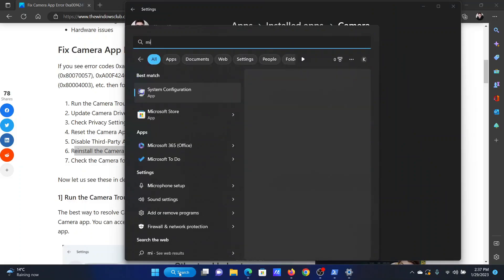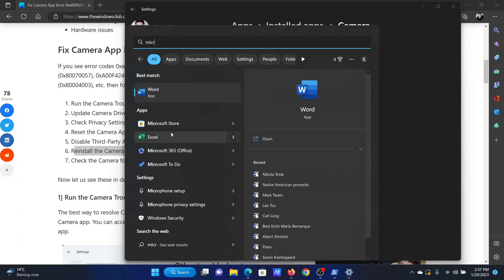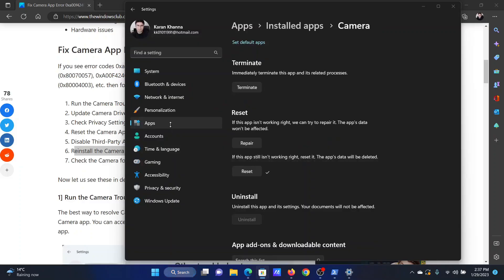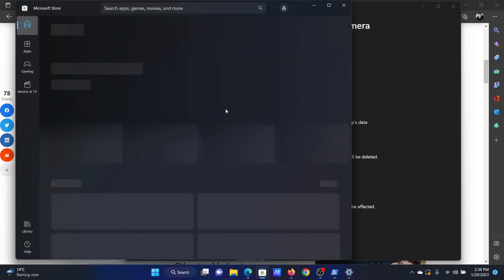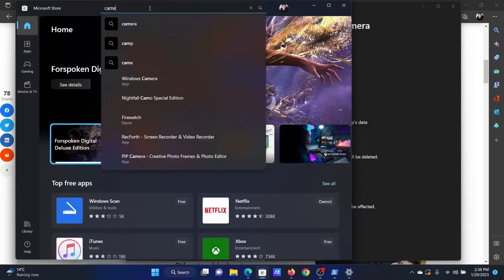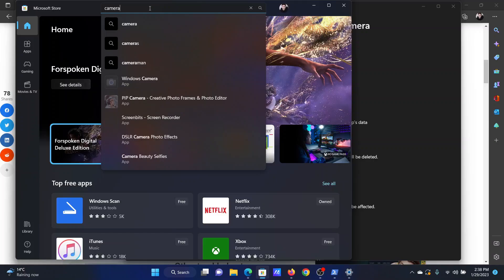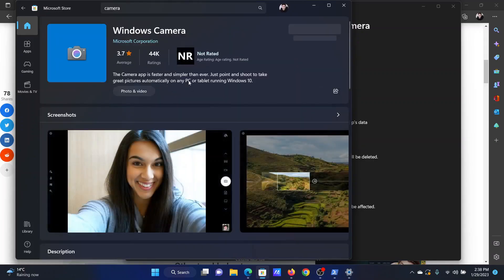Search for Microsoft store in the Windows search bar and open the Microsoft store application. Now in the Microsoft store application, you will search for the camera app, but it will need a few seconds to load. Once it has loaded, search for camera and you'll find the Windows camera application. You can reinstall it from here.